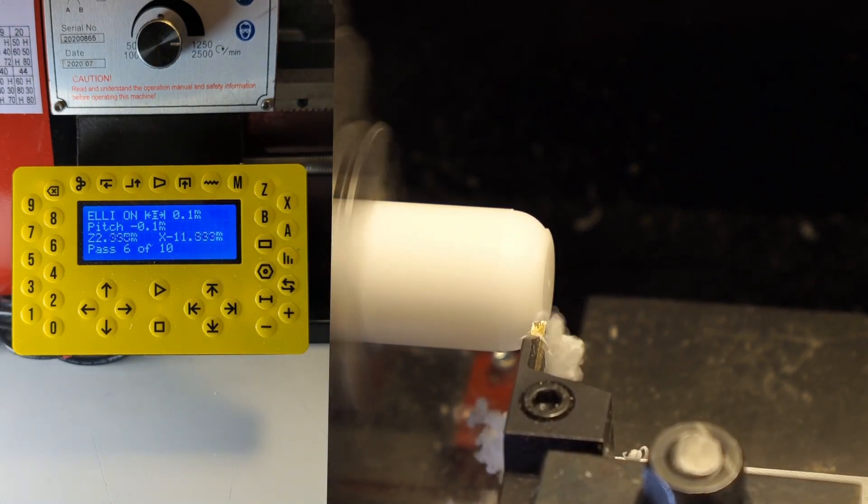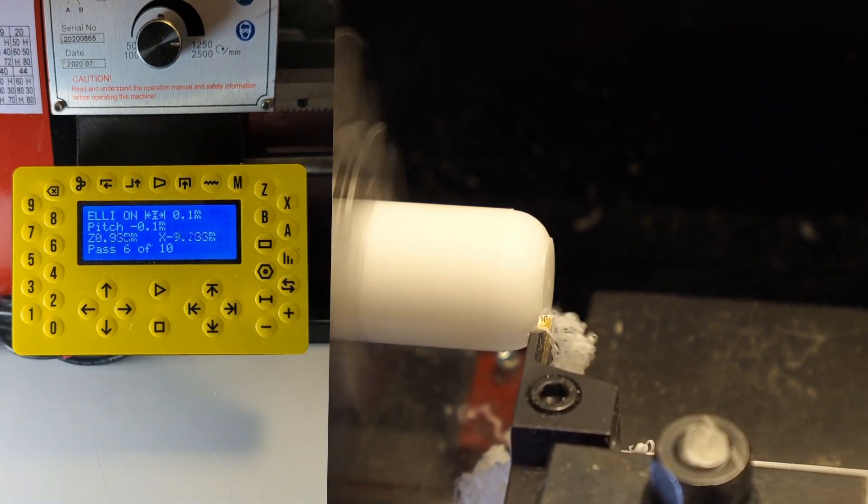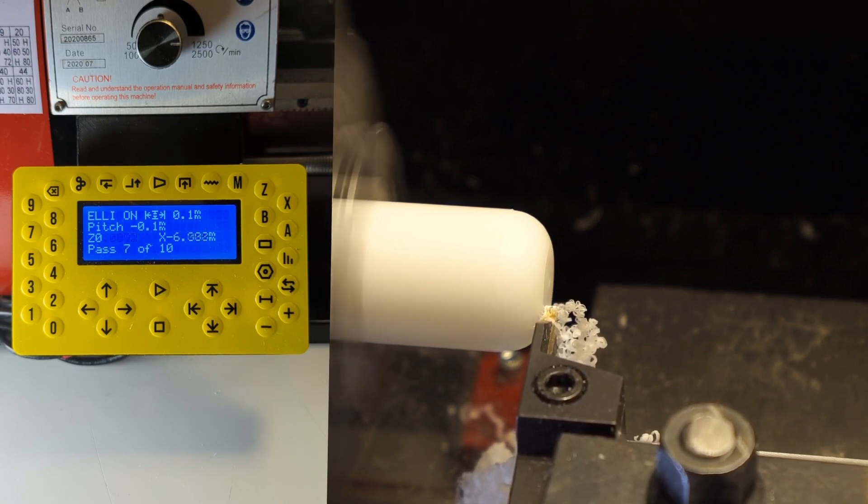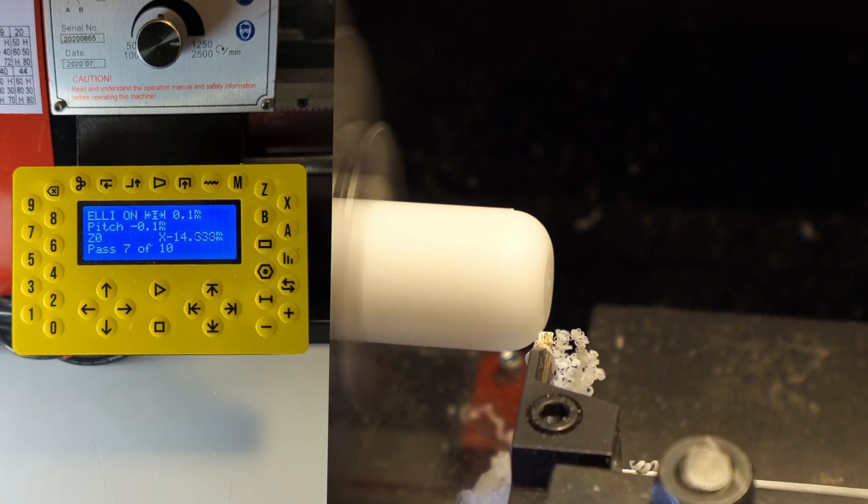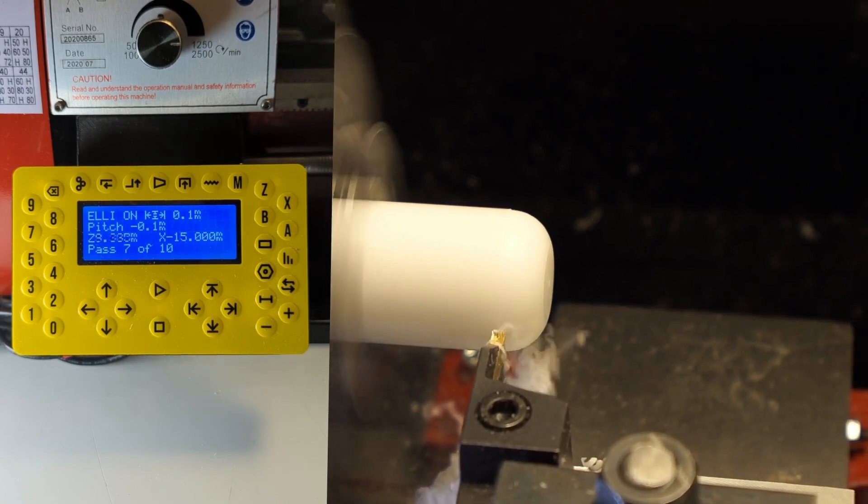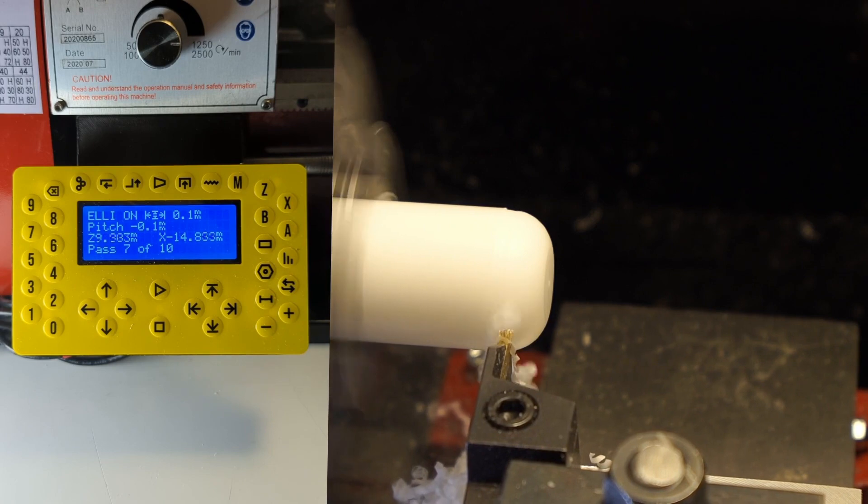And as you can see it doesn't take much time. We are already almost done for the right hemisphere.